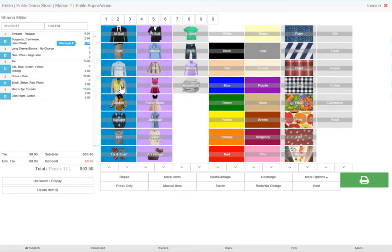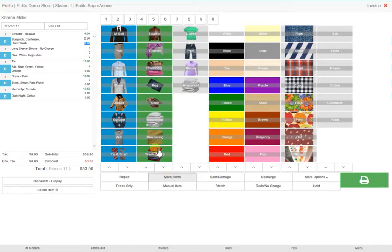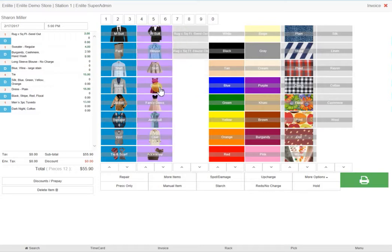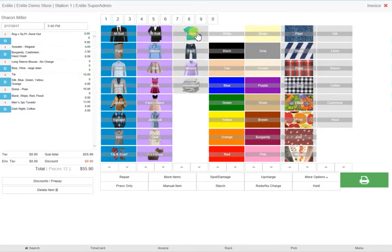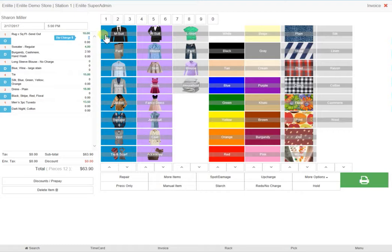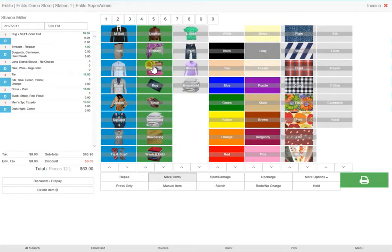The last item is a 5x8 foot rug. Click on more items and the additional items are shown in column 2. Select rug and select whether or not the rug will be sent out for cleaning or if you can do it in-house. Select the standard charge to edit the price depending on the size of the rug. The more items button includes many more features for the services you may offer, like repairing shoes.